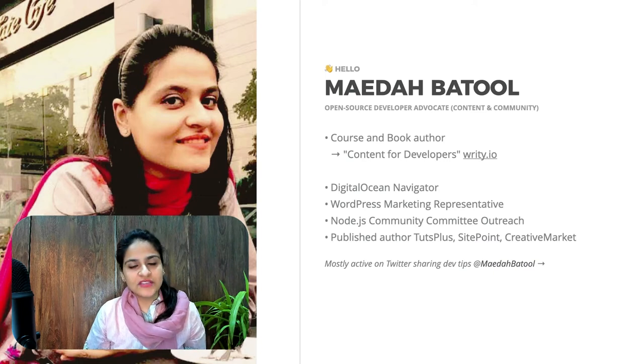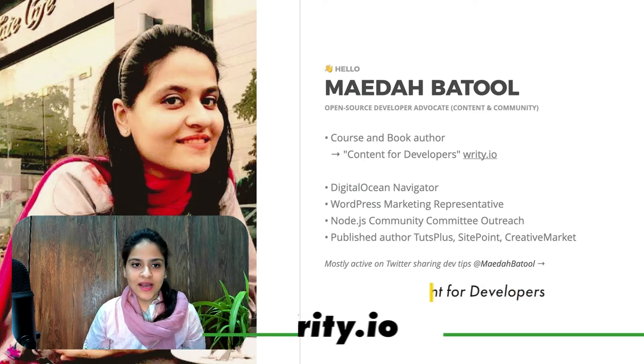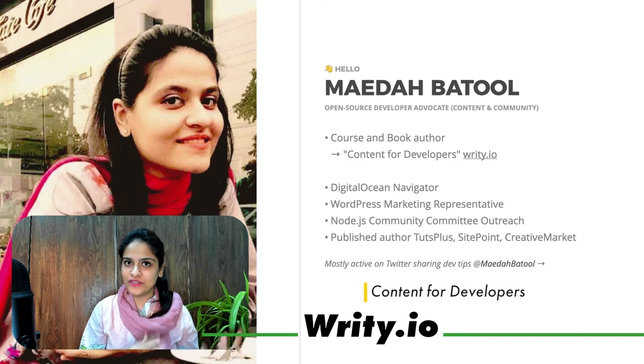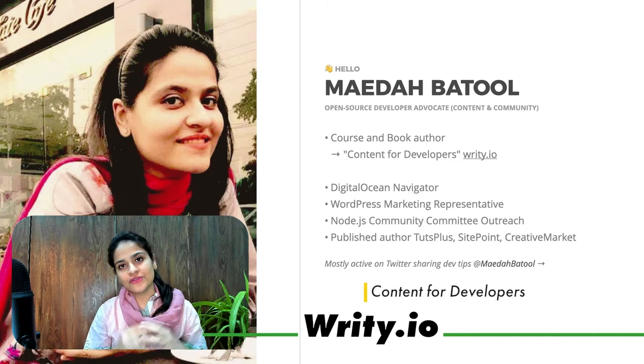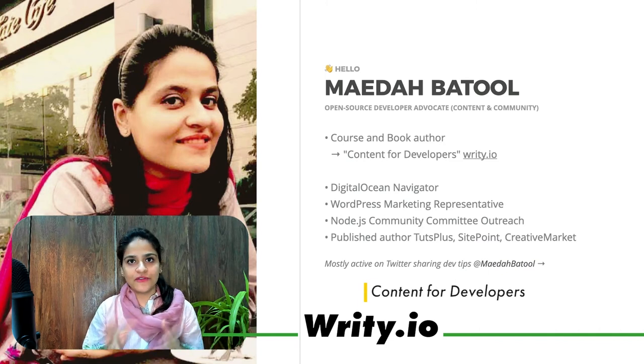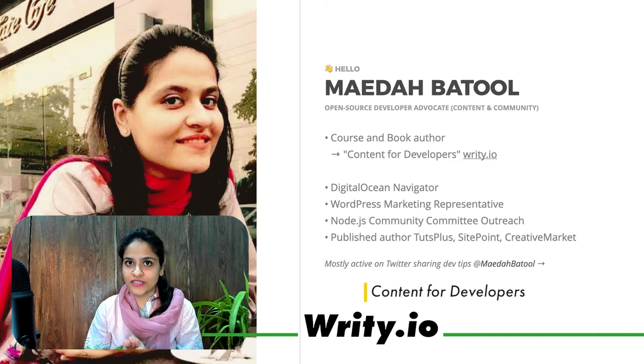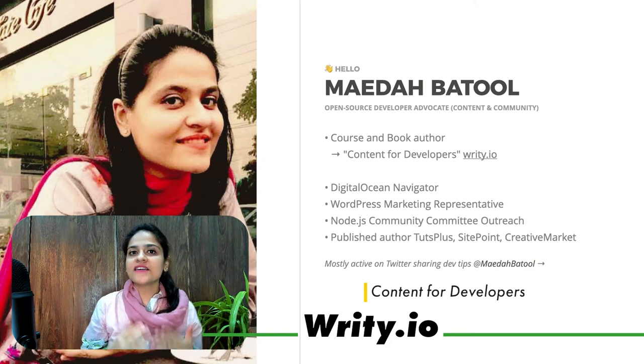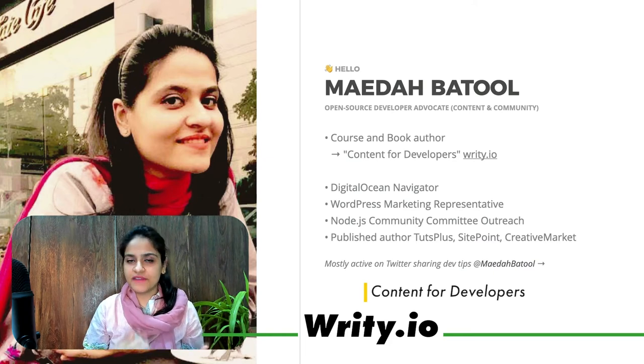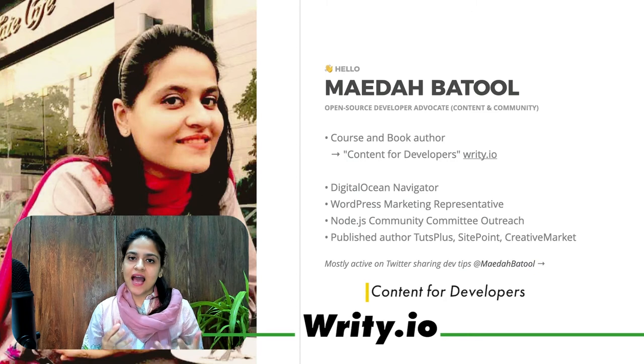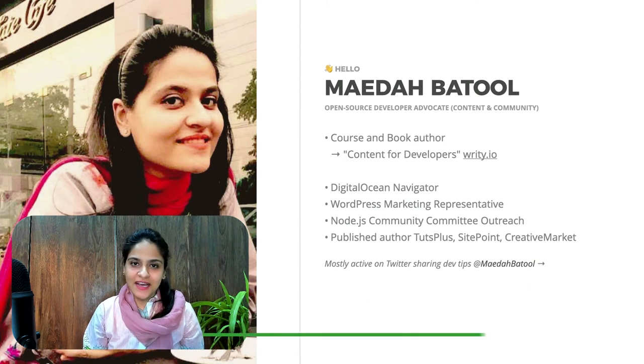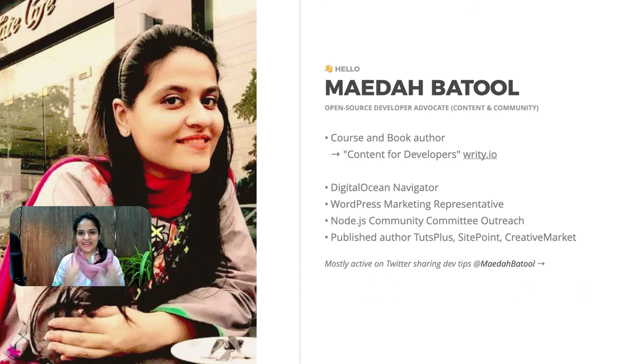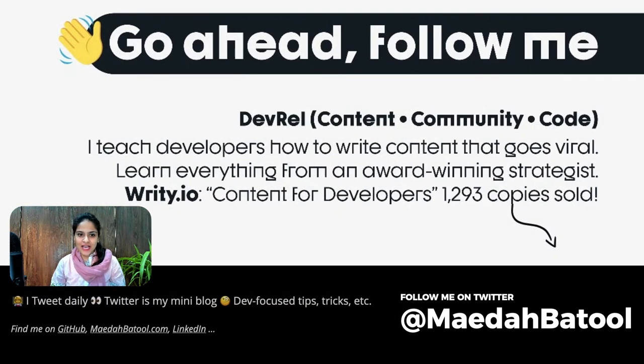My most recent work is my e-book and there is an attached video course to it. It's called Content for Developers at Righty.io, where more than 1,300 developers are already learning. These days, I am most active on Twitter, where I actually create content for developers.